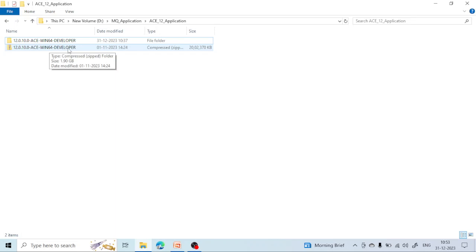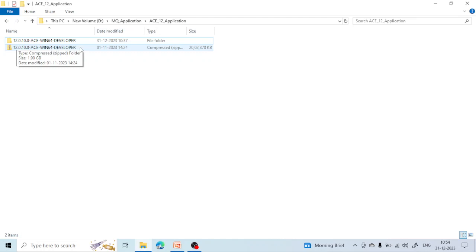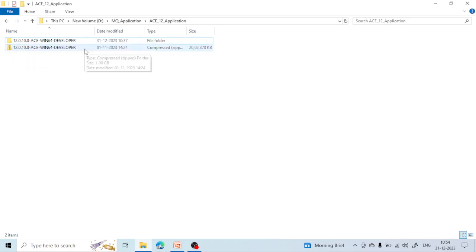If you are not able to download it, don't worry — I am going to provide the link to this zip file in Google Drive. You can open the link in Google Chrome, download the file, and then do the installation.